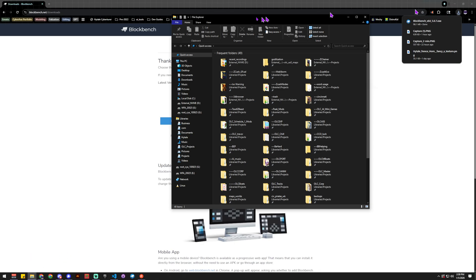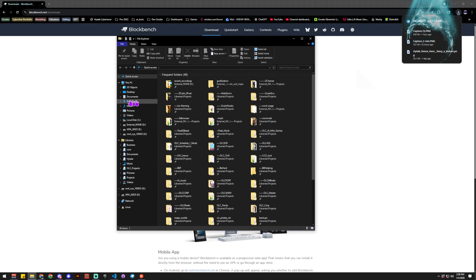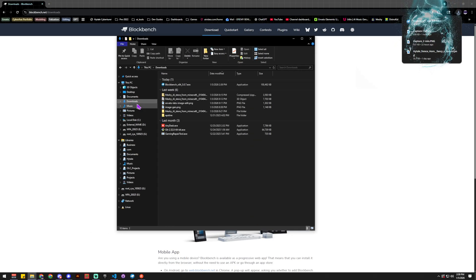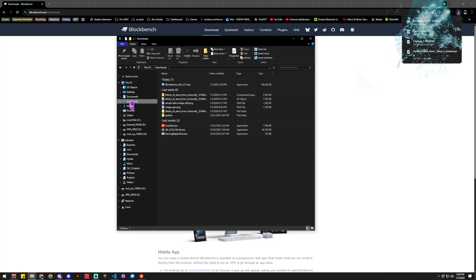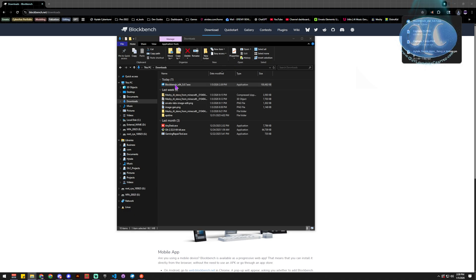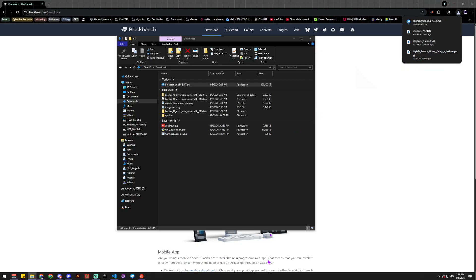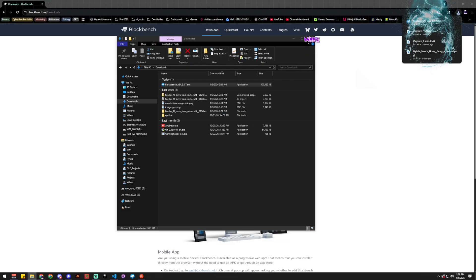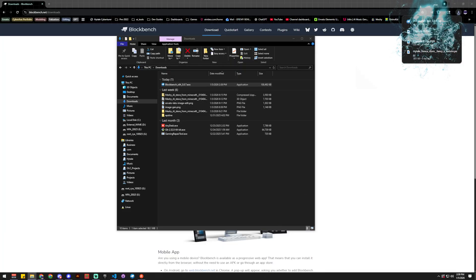Once it's saved to your downloads folder, you can click it from the browser bar or open your file manager, go to Downloads, and double-click it to start installing. Since I've already got mine installed I'm going to skip the next step, but pretty much you're just going to hit the next button a few times until it's installed.